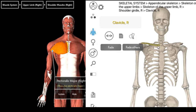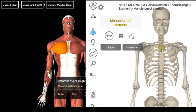The sternocostal head arises from the lateral half of the anterior surface of your manubrium — remember, that's your manubrium of your sternum. So that's where you get your sternal head. The pectoralis major has a clavicular head and a sternal head, and it goes to insert in your humerus.